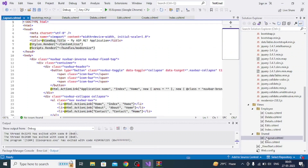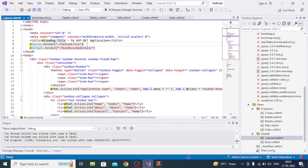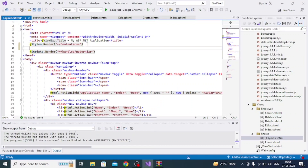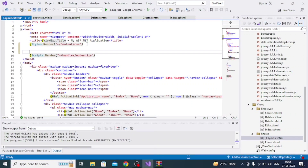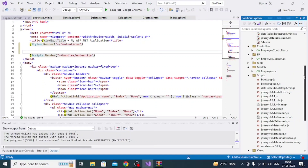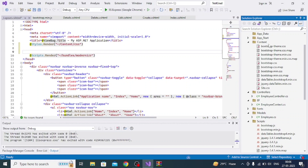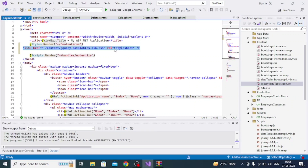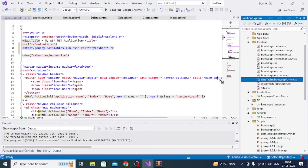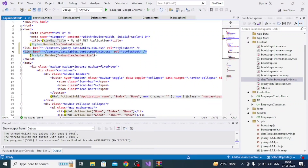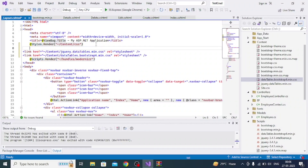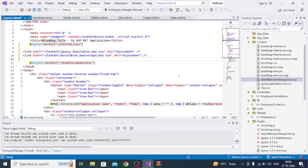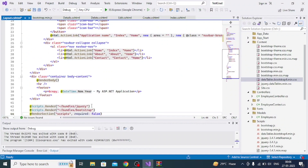Go to Shared and open layout.cshtml. Here we need to add references to the DataTable CSS and JS files so that jQuery DataTable works. First, add the bootstrap CSS file and the jquery.dataTables.min.css reference.